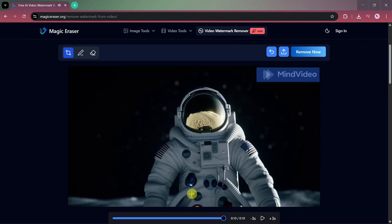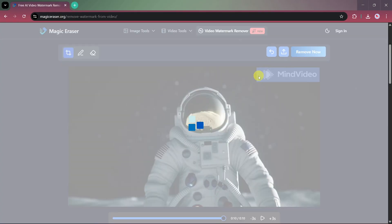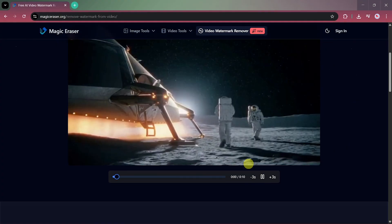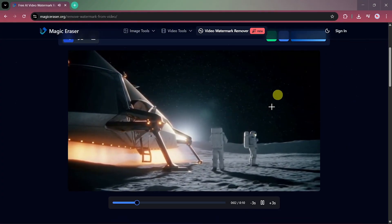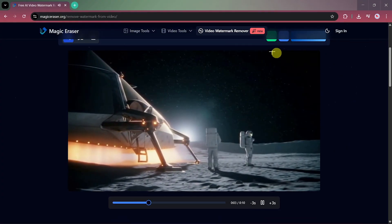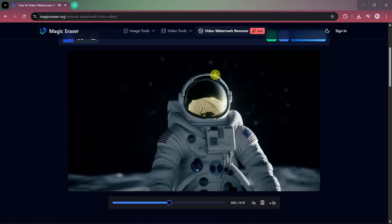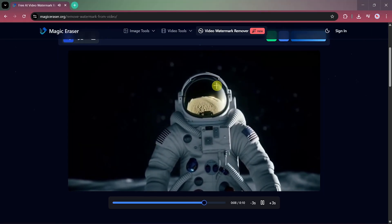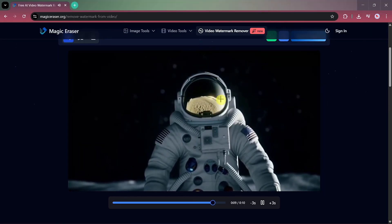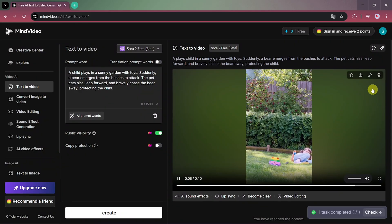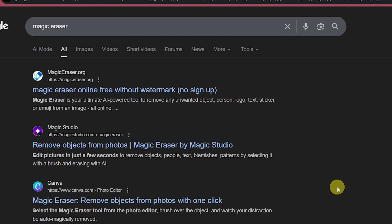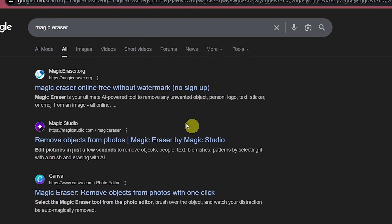The watermark is not shifting. After that, click on remove, and in less than 30 seconds magiceraser will automatically clean it up. Play the video again and you'll see the watermark is completely gone. Now you have a clean, watermark-free version of your video. So that's how you can use MindVideo AI to generate insanely realistic videos for free and even remove watermarks using magiceraser.